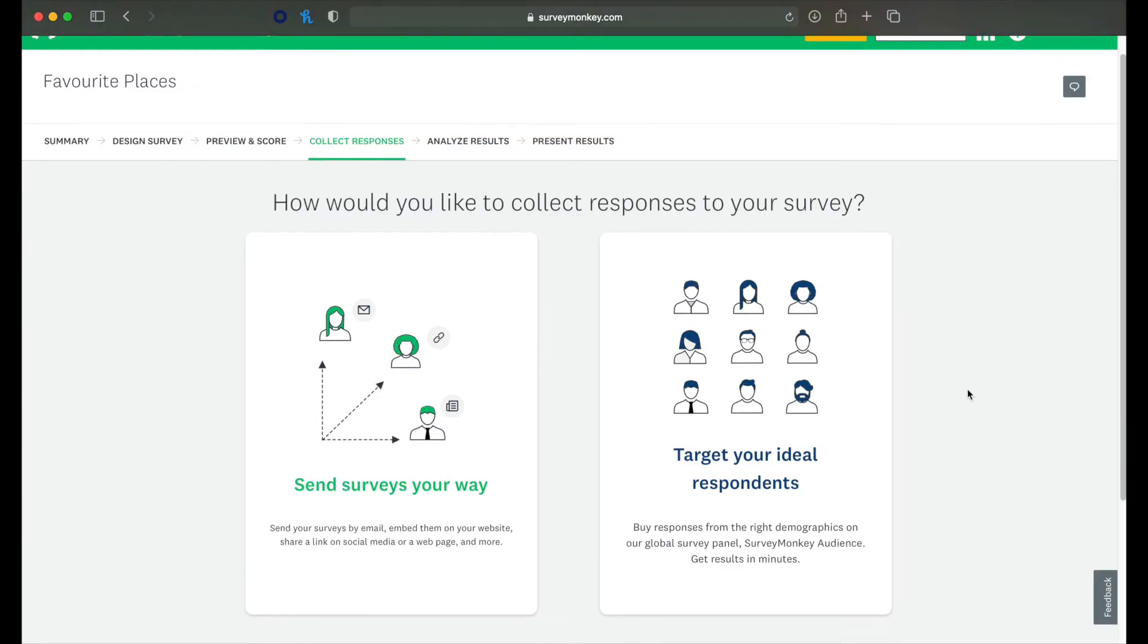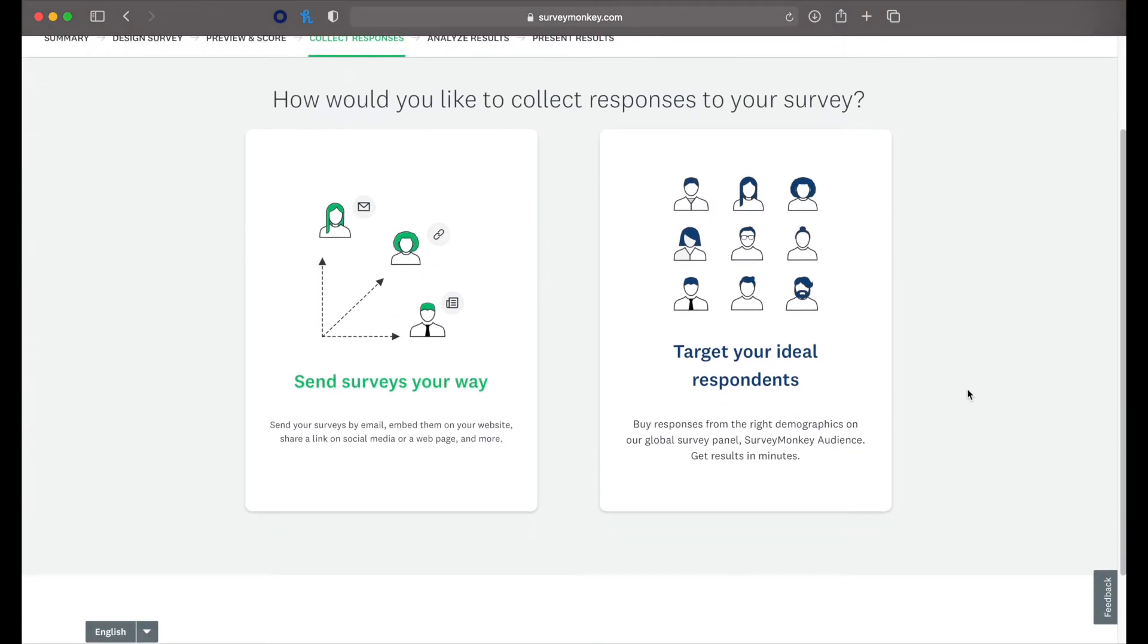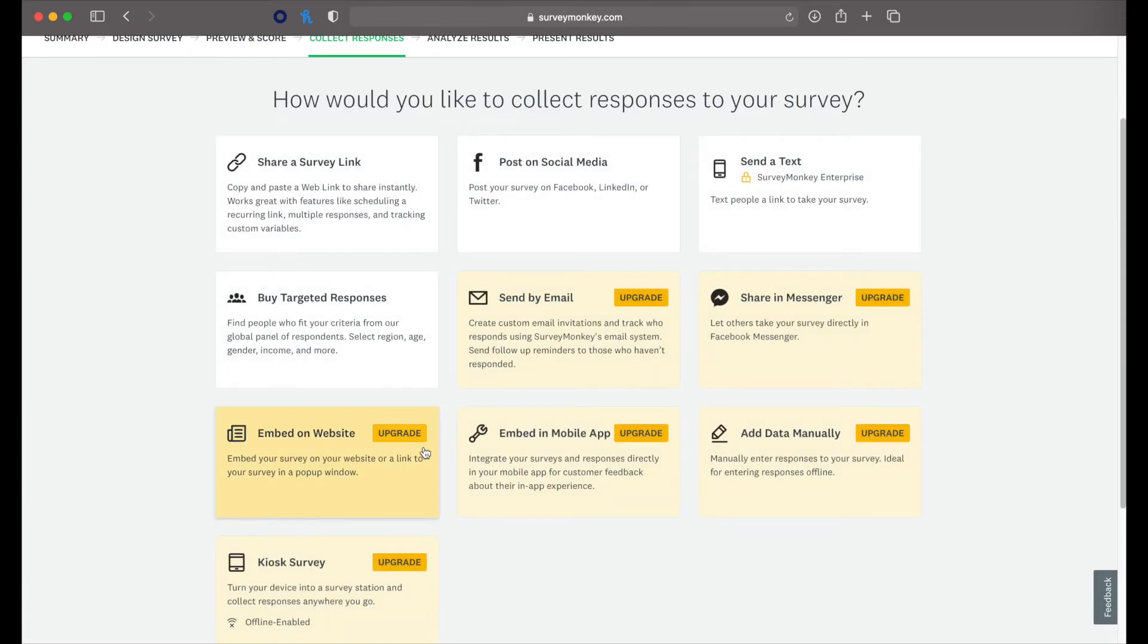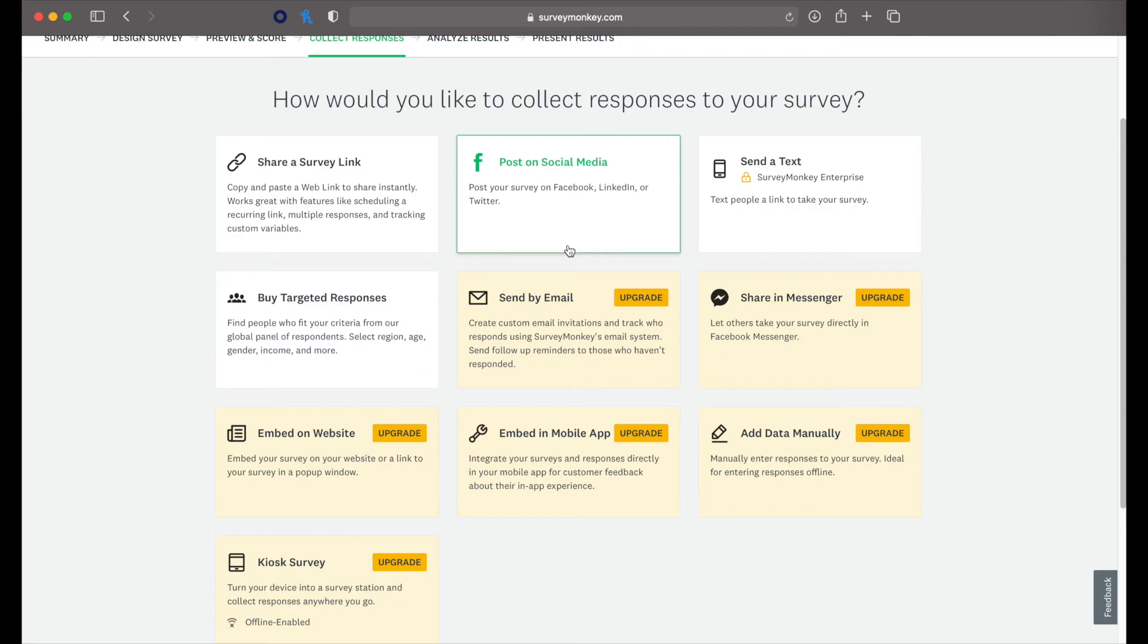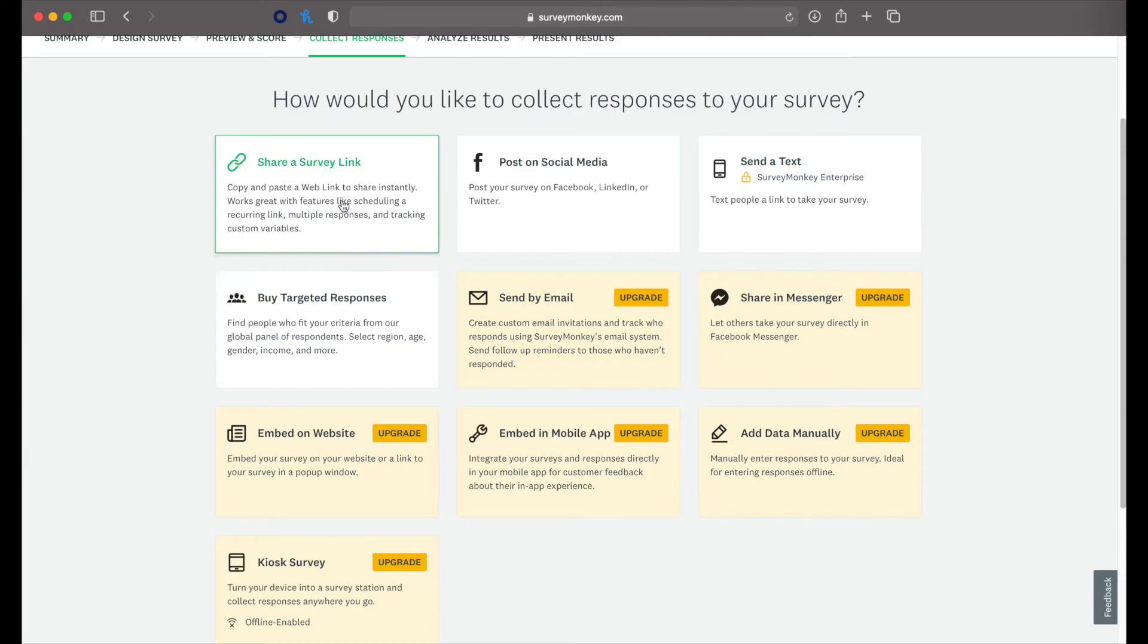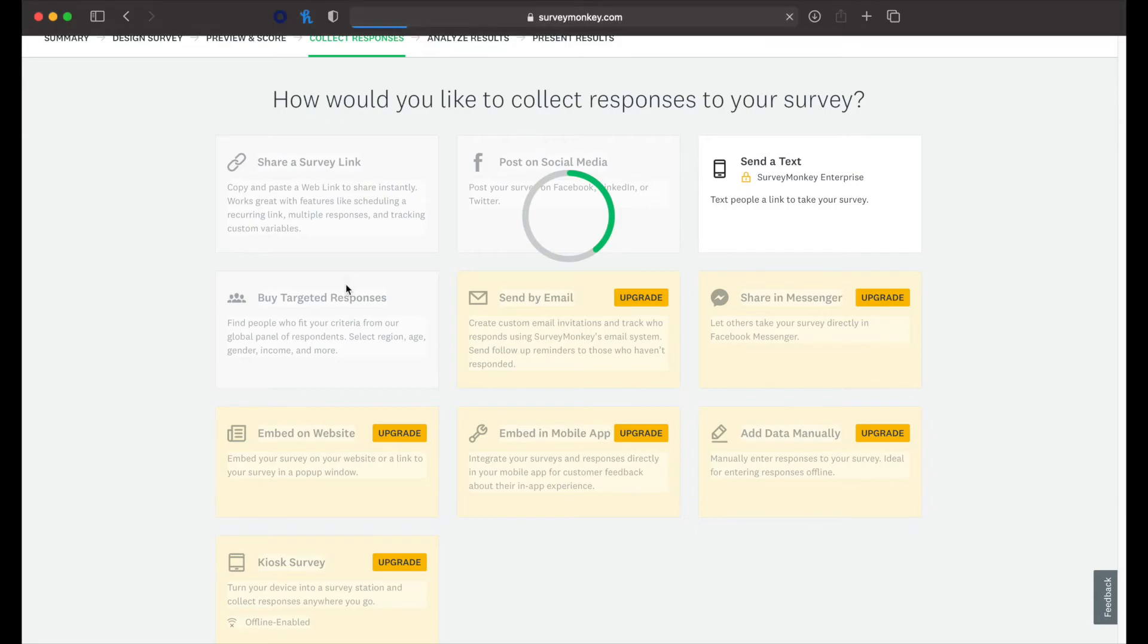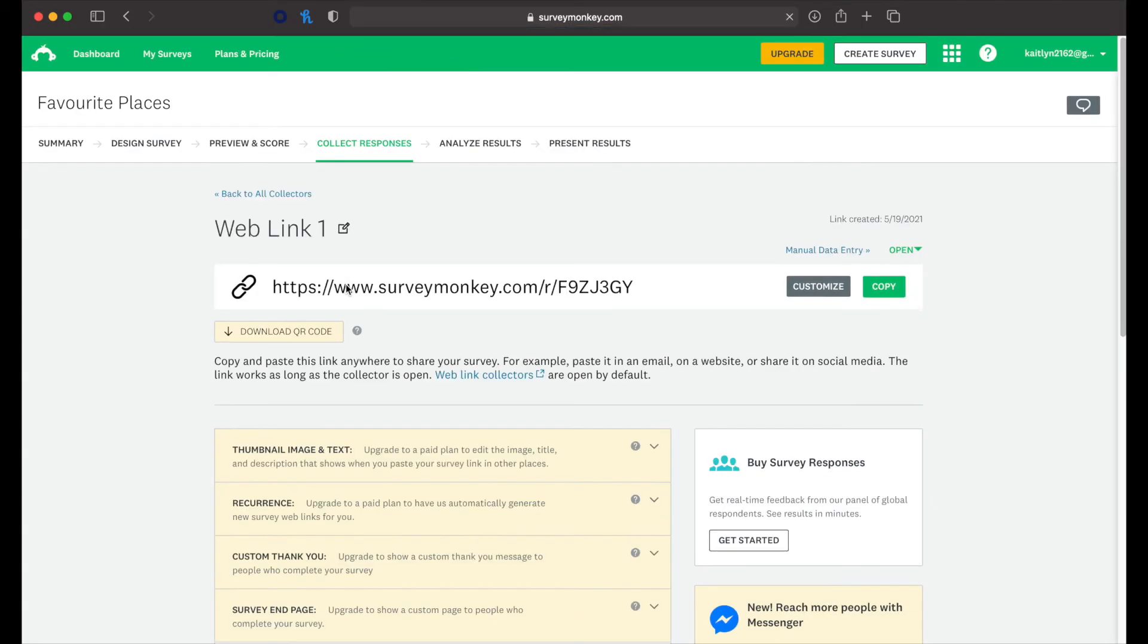Alright. So how would you like to collect survey responses? We want to send them our way here. What we can do, we can post it on social media, send a text. We can buy responses or we can share a survey link, which is what we're going to do. All we have to do is copy this link.